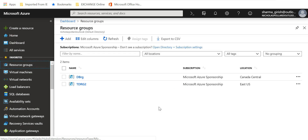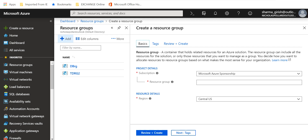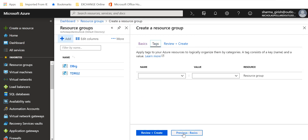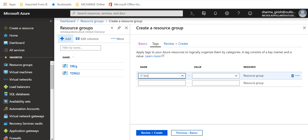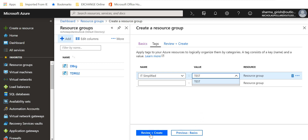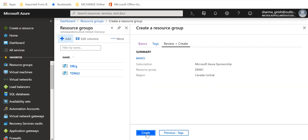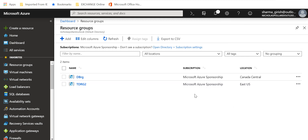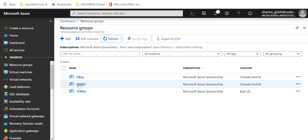We will create a resource group and tag it. Go to resource groups, click Add, and I will name the resource group 'demo'. Pick the location, select Tags, name it IT Simplified for my company, give the value as 'test', then Review and Create. The resource group was created and tagged successfully.